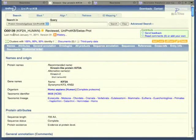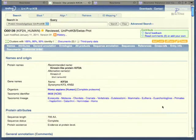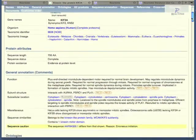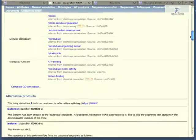Clicking on a specific identifier in a column takes us to that piece of evidence, in this case a Uniprot page.